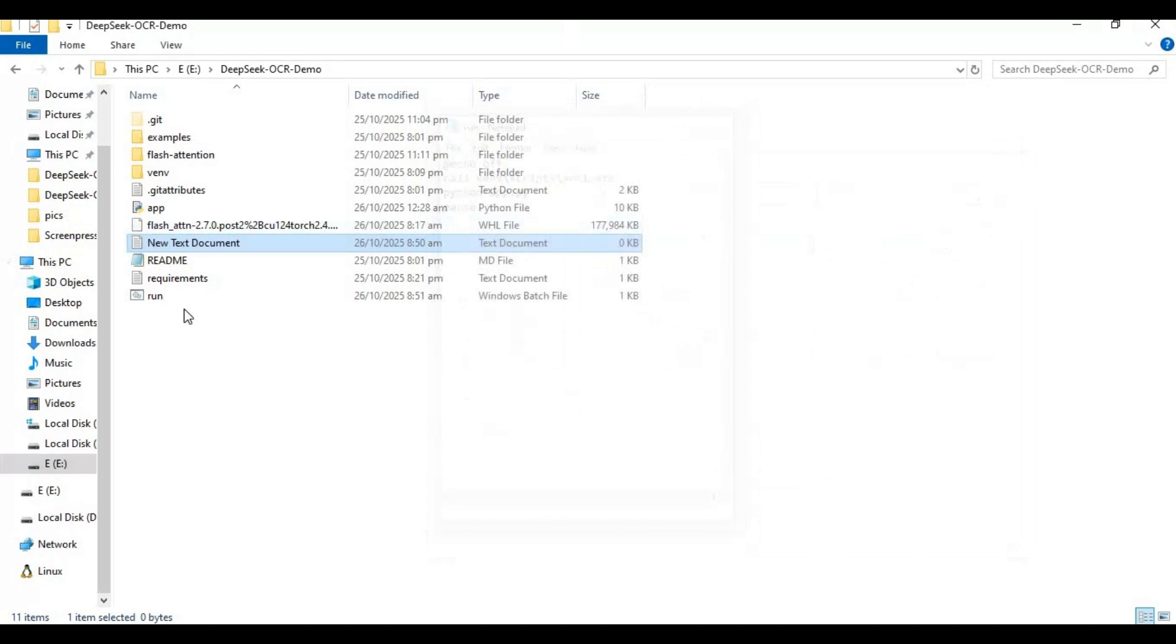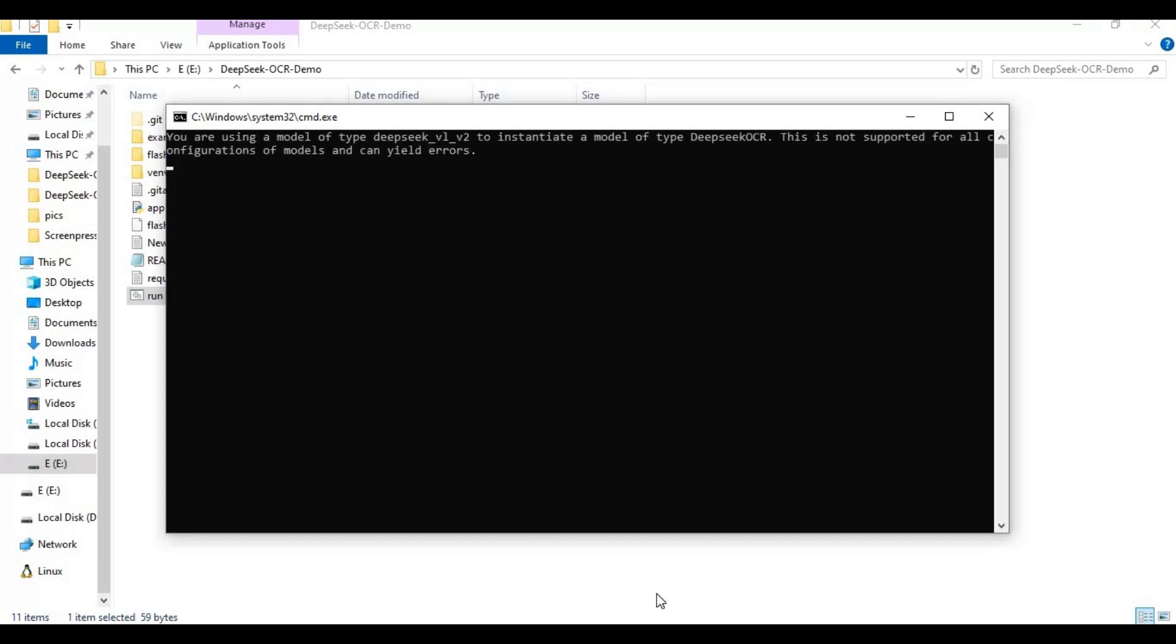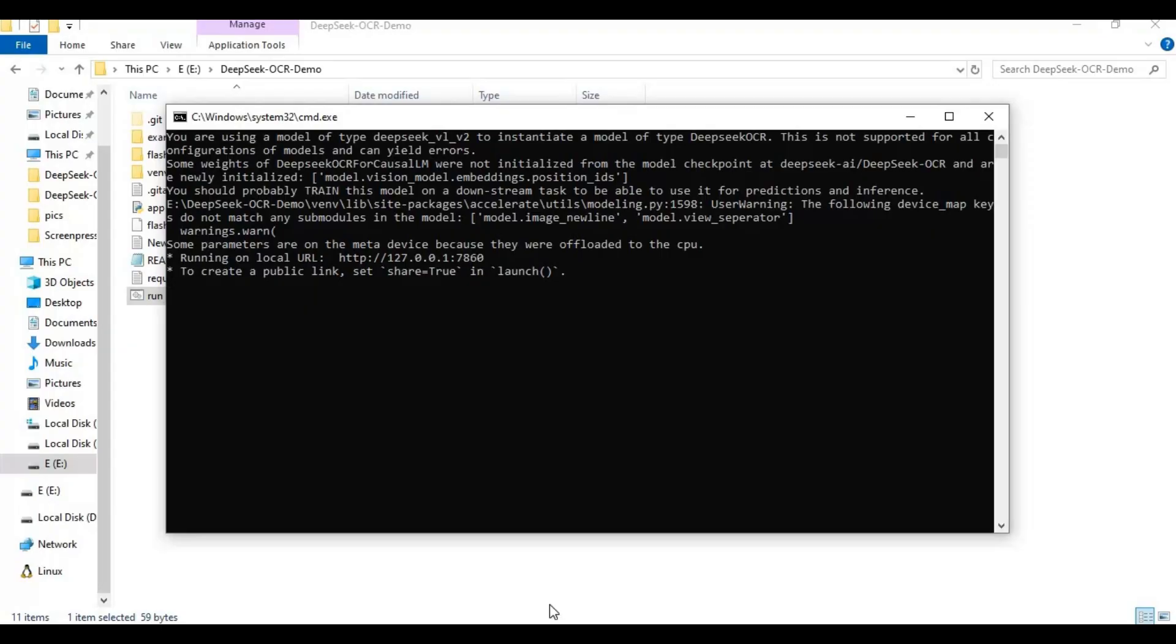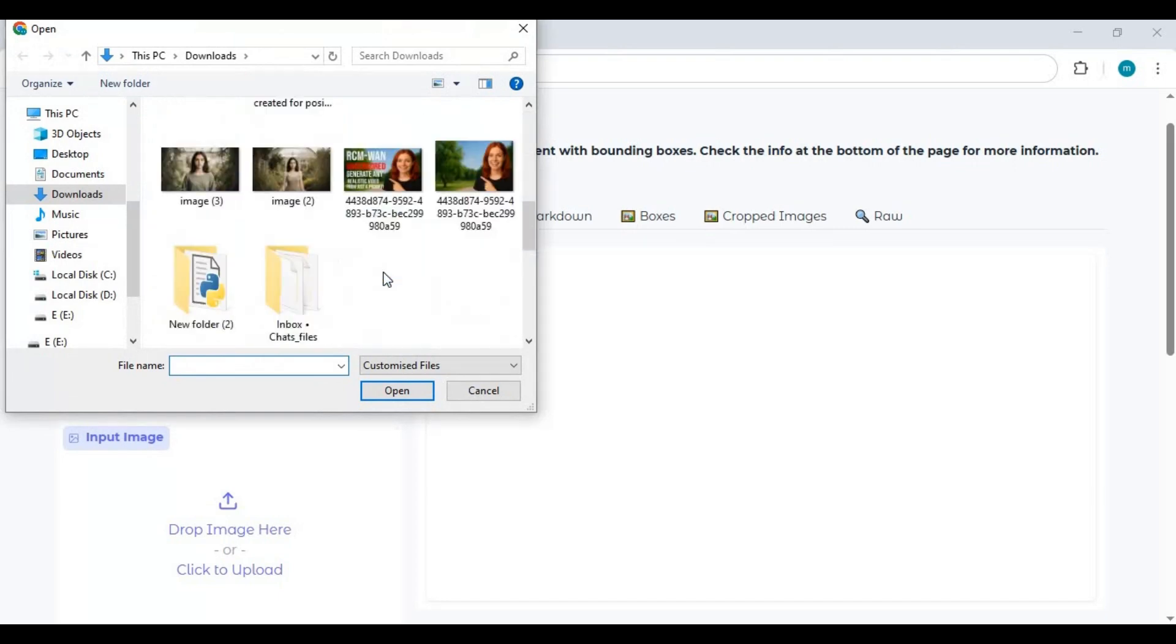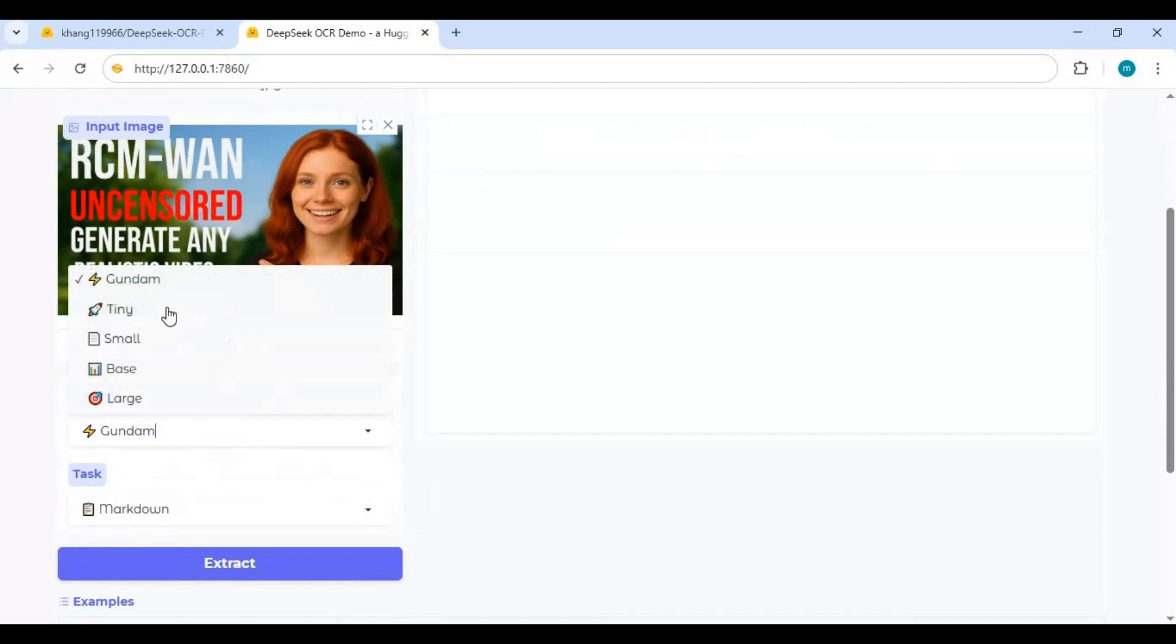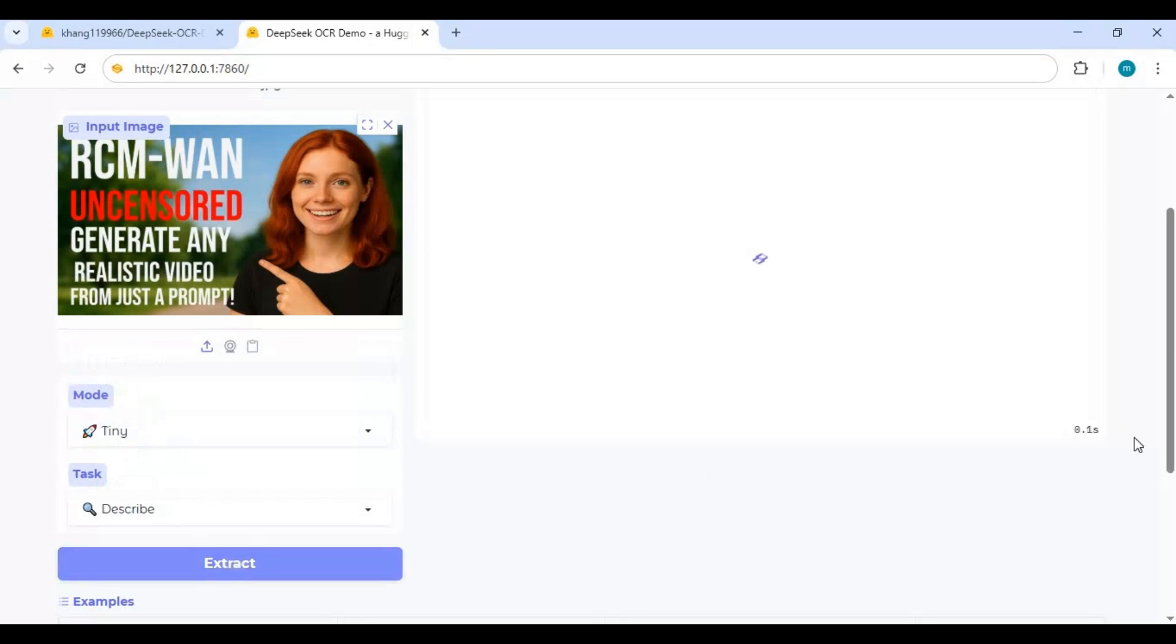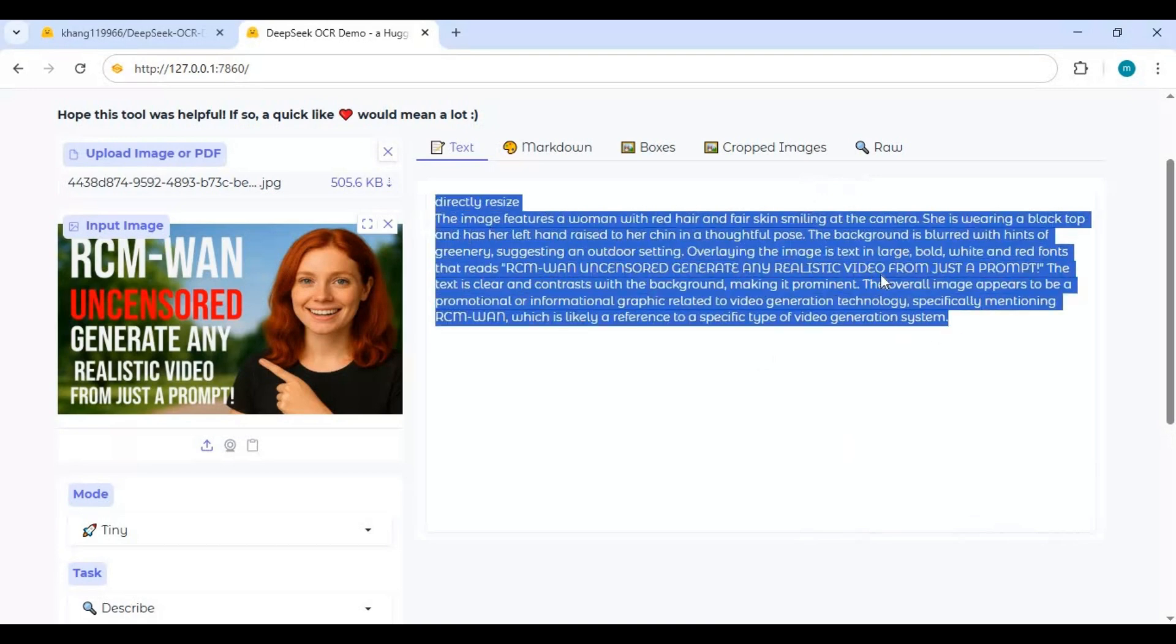Now you can easily run this again by double-clicking this run file. To use this upload picture text document or PDF. Choose model I am using Tiny since I got low VRAM. Choose task and click extract. Very highly detailed let's try different task.